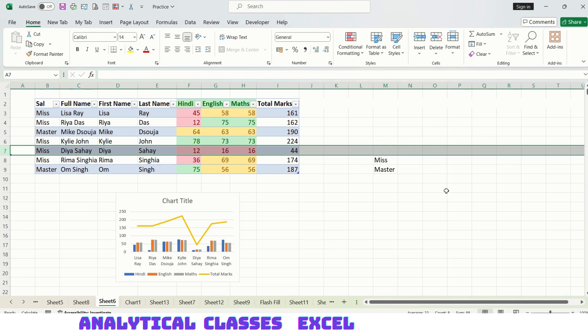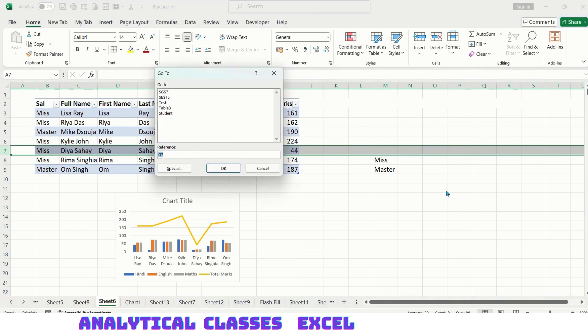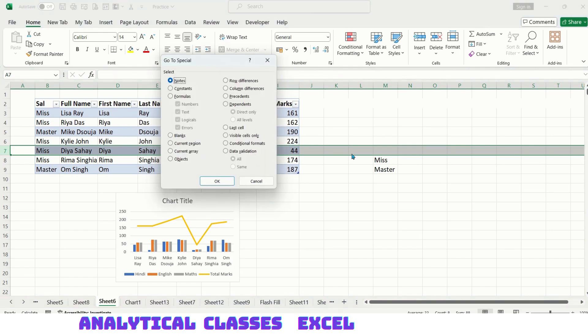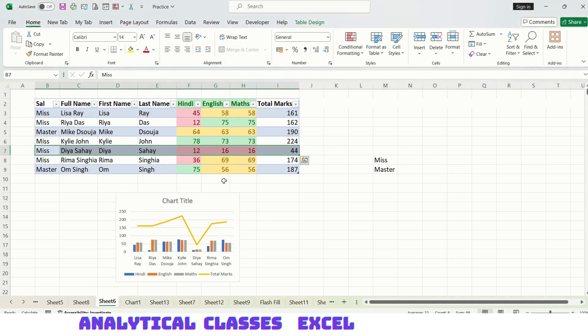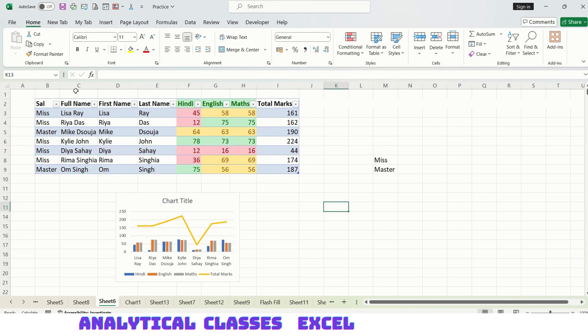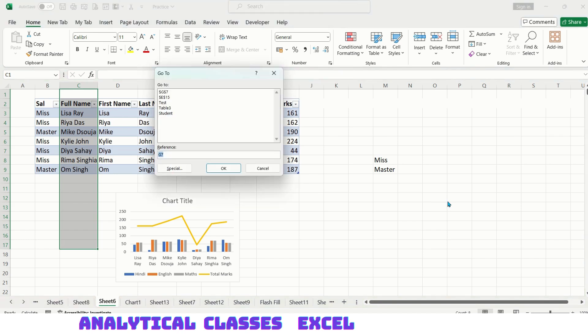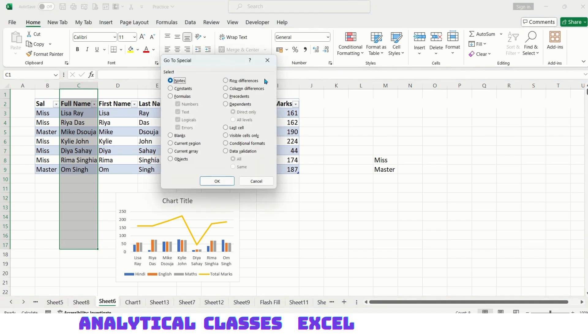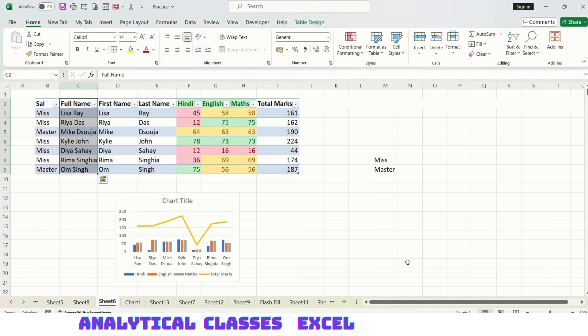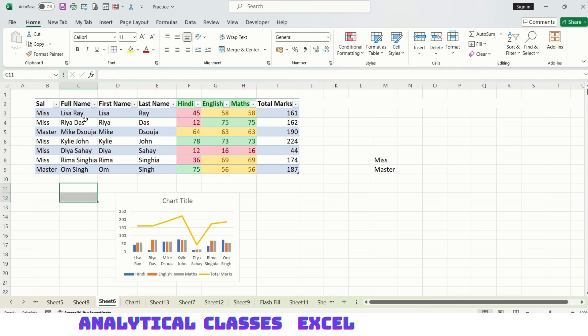Let me select these cells and press Ctrl+G, Alt+S, and select column difference. These are the differences. These cells are different from the rest of the cells, so it has given me this result.